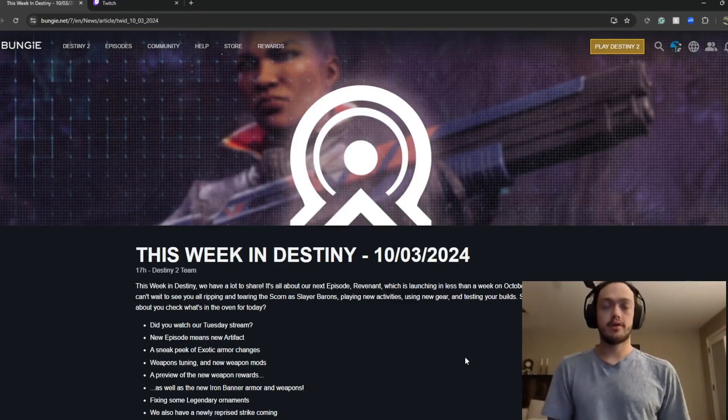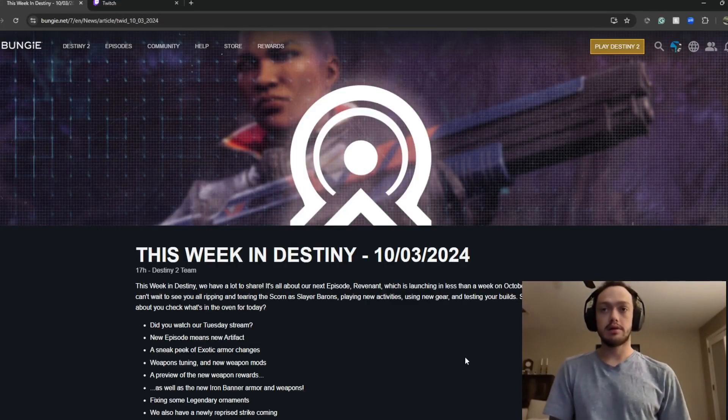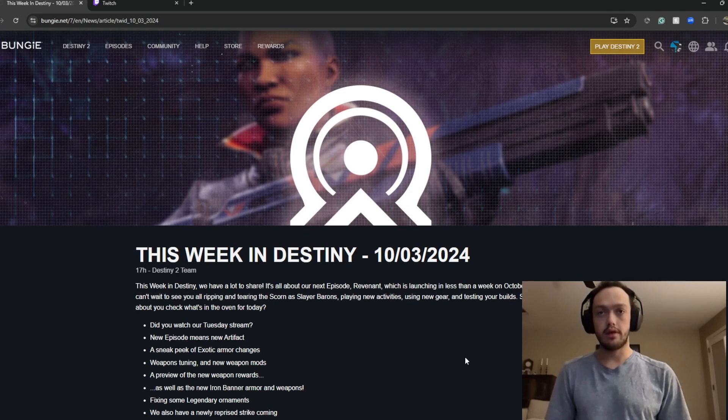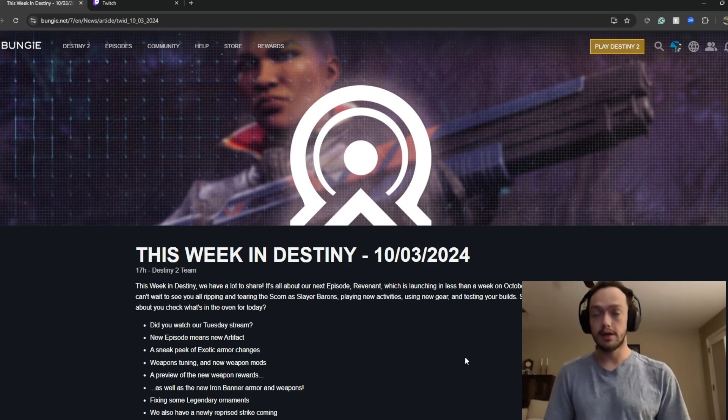Hi Guardians. I'm gonna go over something that they talked about in the TWAB yesterday.